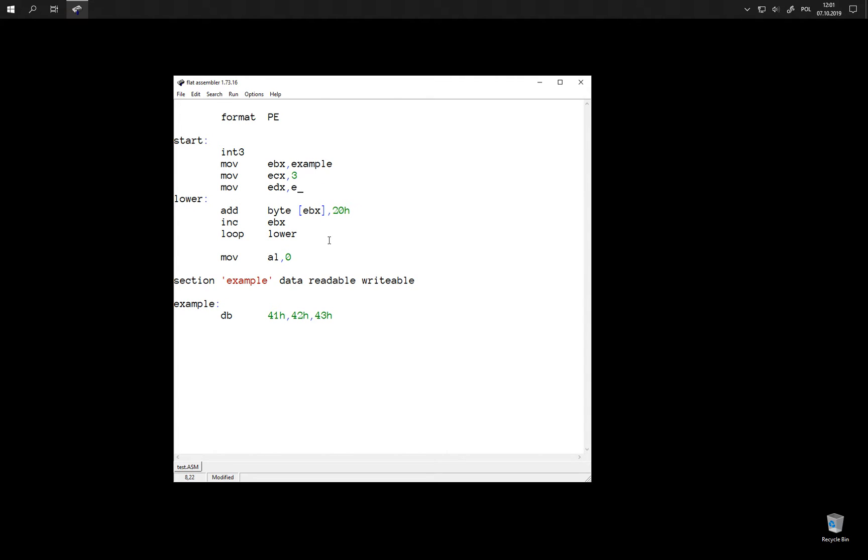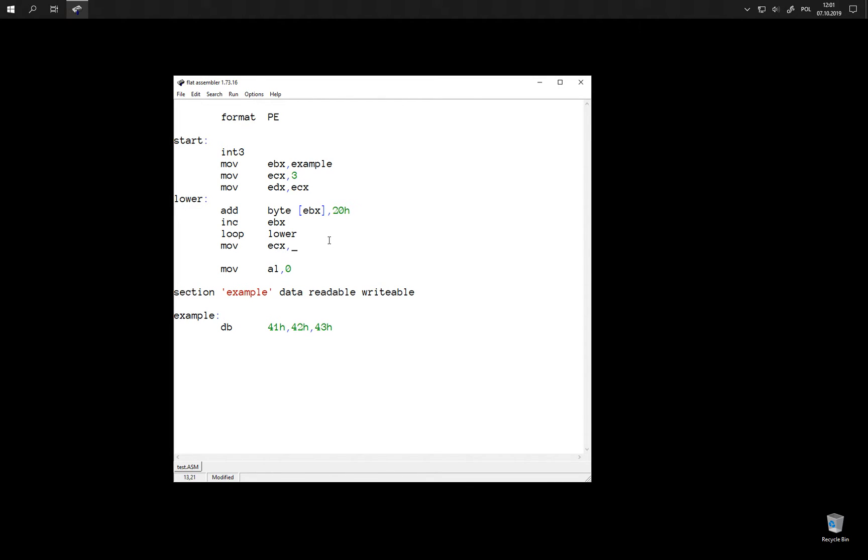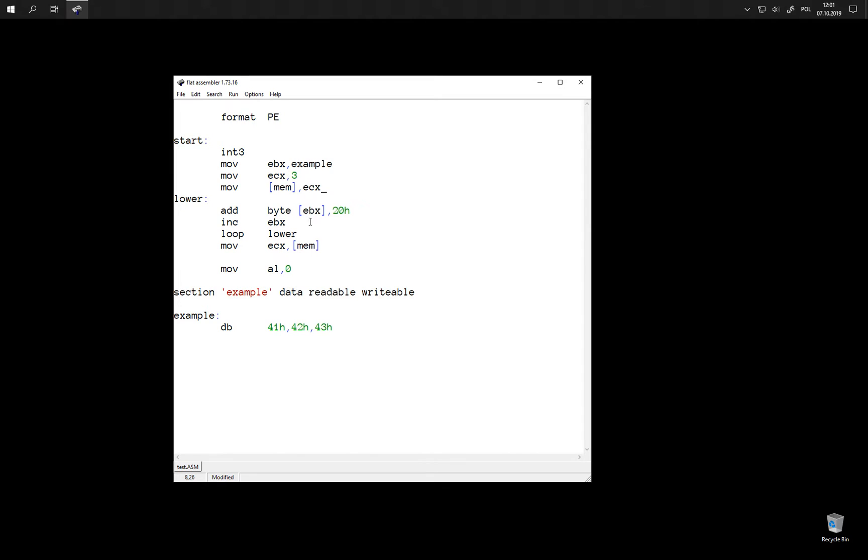We can for example store the value of ECX in some other register and then restore it here. Or we could use some memory location to keep the value for us. But then we also need to ensure that this location is not used by anything else.